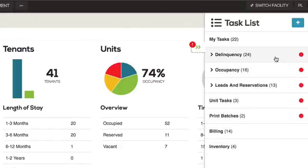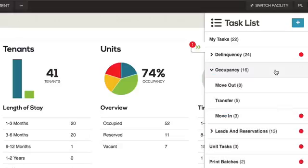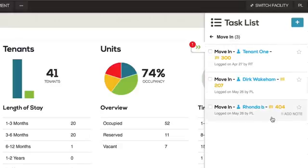Occupancy displays a list of the individual scheduled tasks, such as move-ins, move-outs, and transfers.